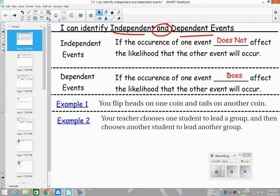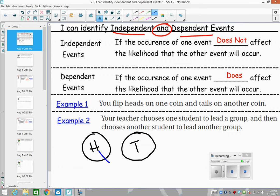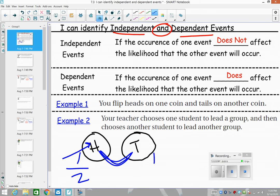Example one: if you flip heads on one coin and tails on another coin, do they impact each other? You have a one out of two chance of getting heads on this coin and a one out of two chance of getting tails on the other coin. There is absolutely no impact because they're separate coins — the result of one is not going to affect the result of the other.